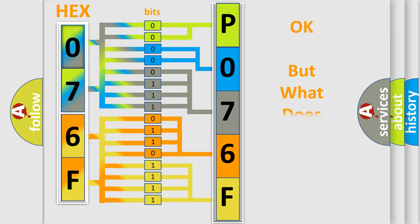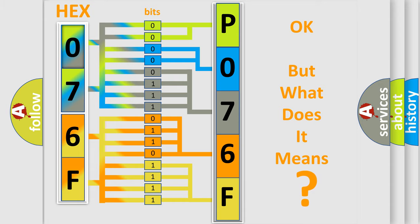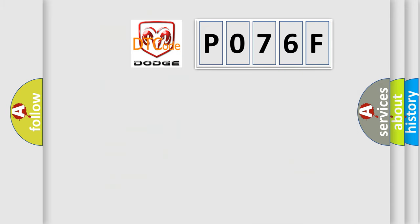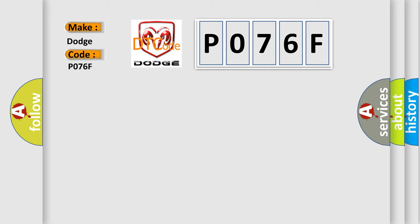We now know in what way the diagnostic tool translates the received information into a more comprehensible format. The number itself does not make sense to us if we cannot assign information about what it actually expresses. So, what does the diagnostic trouble code P076F interpret specifically for Dodge car manufacturers?